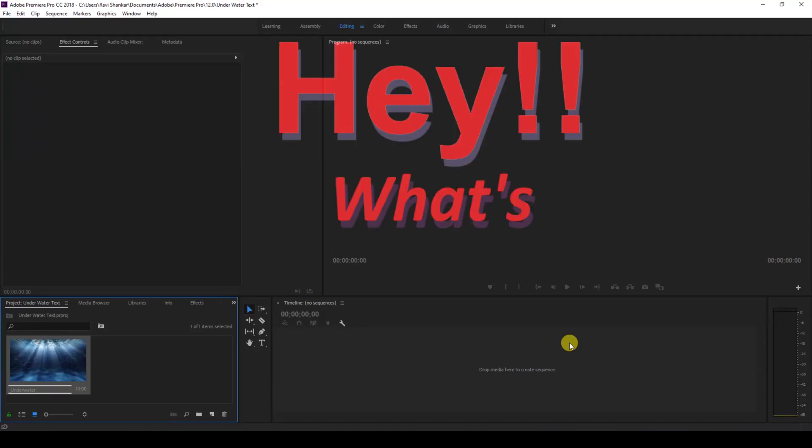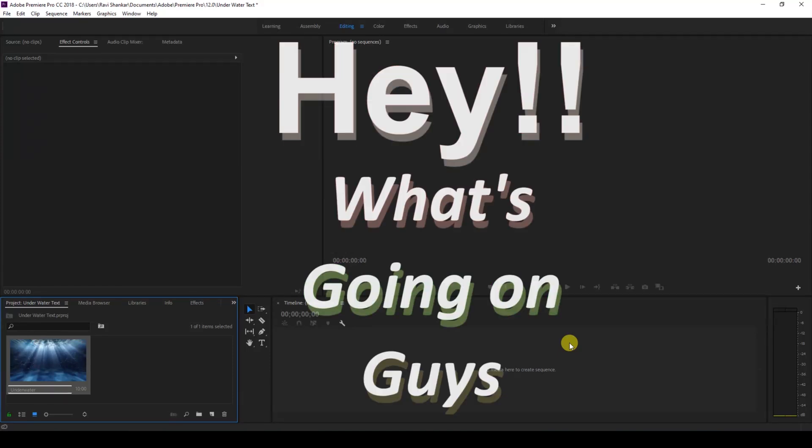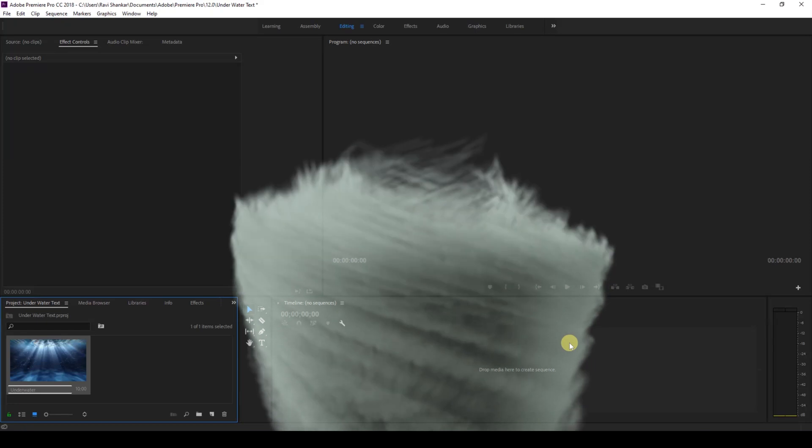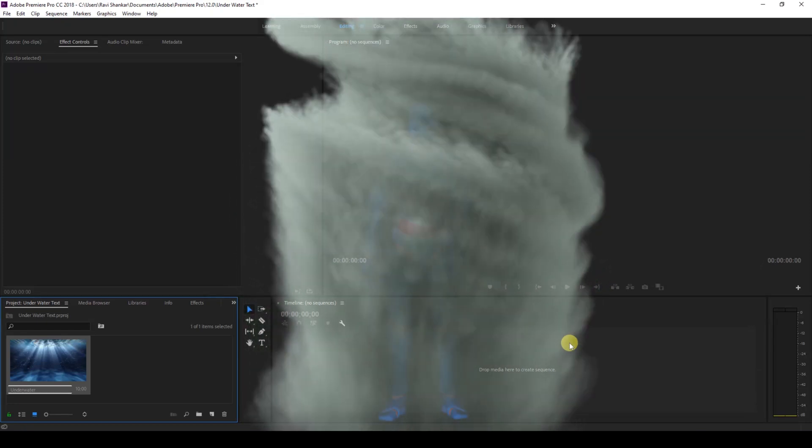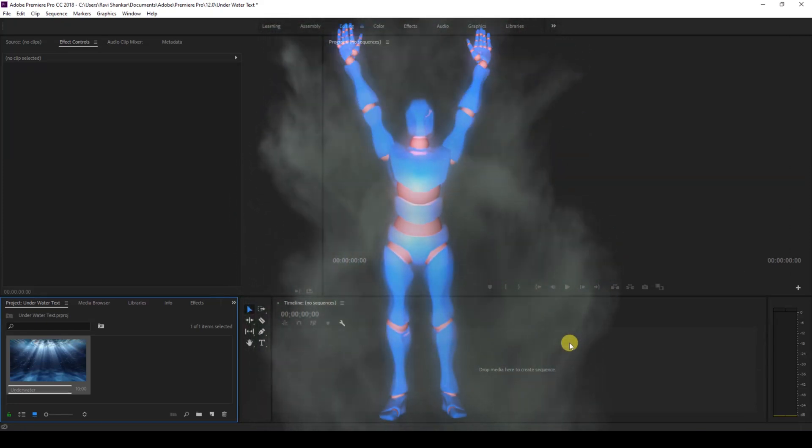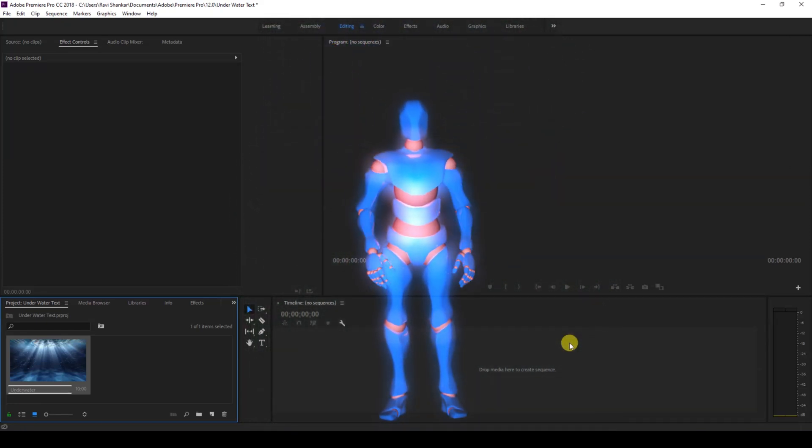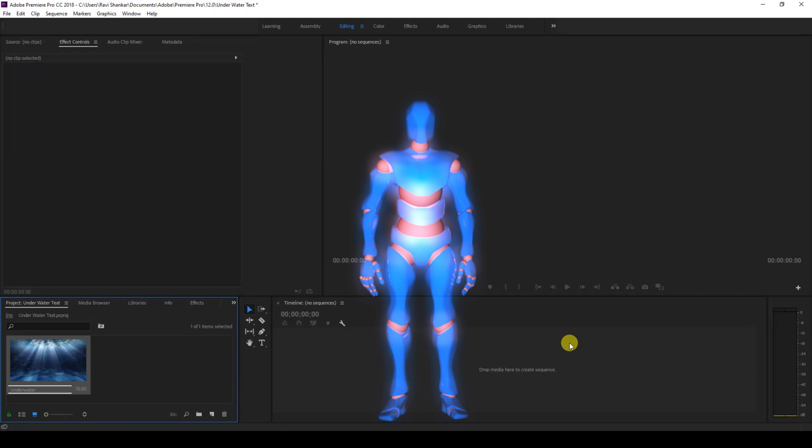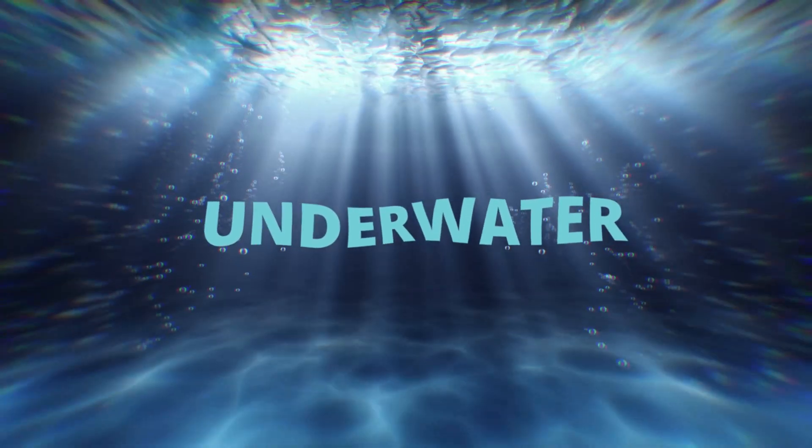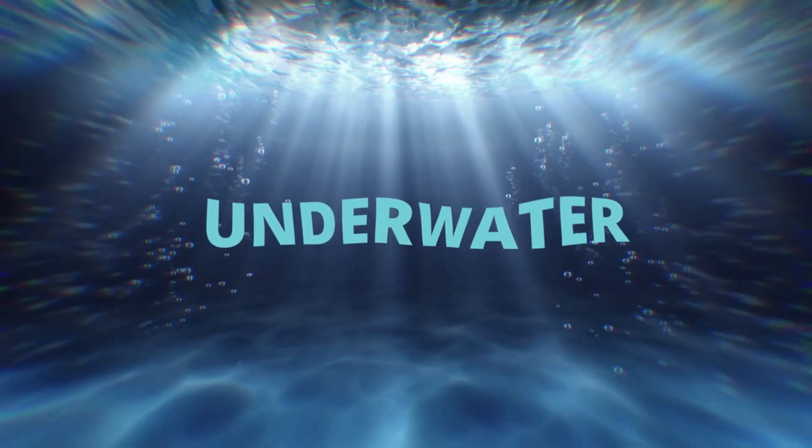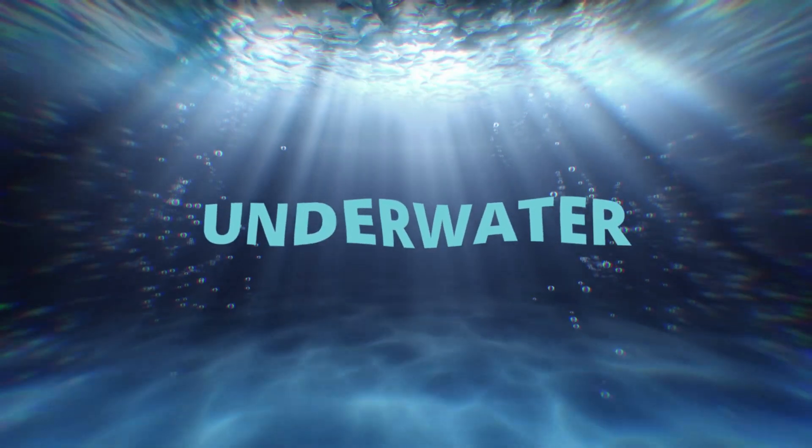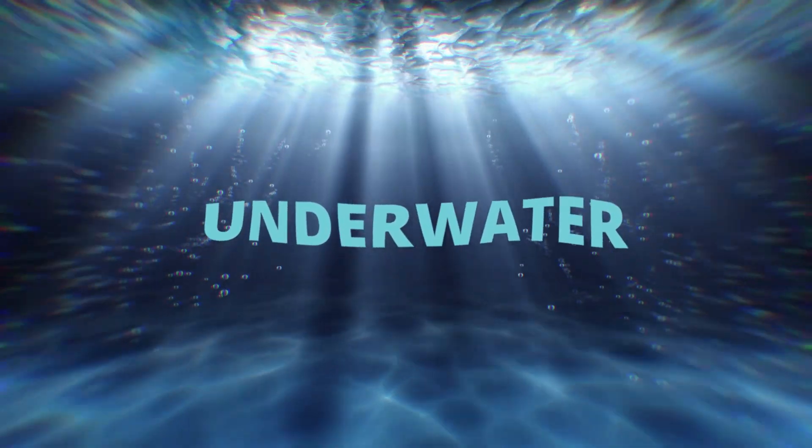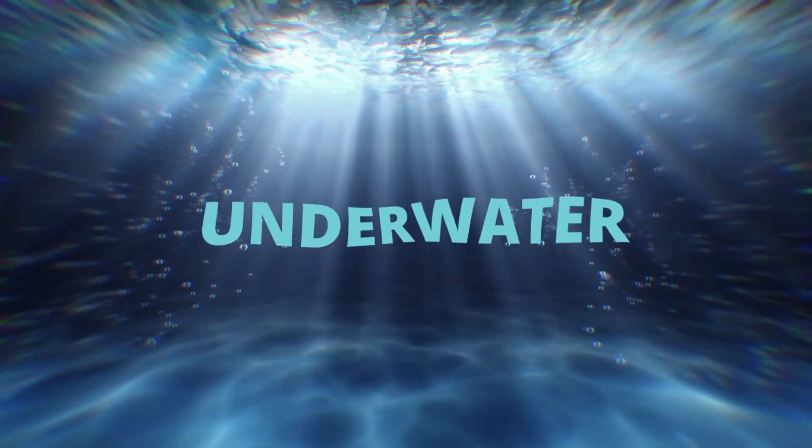Hey, what's up guys? Trophy here from Mirai FX along with Mr. Zebo. Welcome to another Adobe Premiere Pro tutorial. In this video, we're going to be learning to make this underwater text reveal animation in a very simple and easy way.